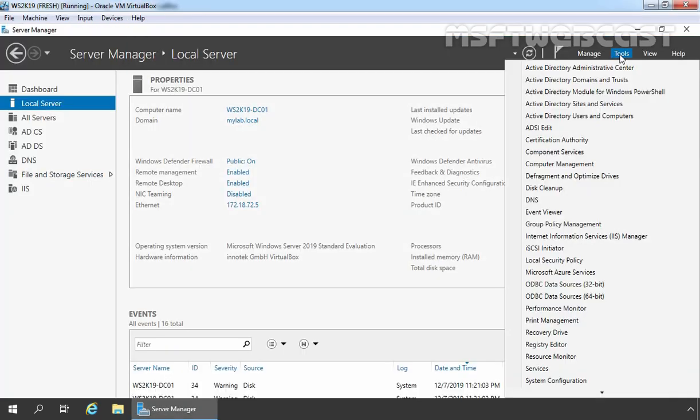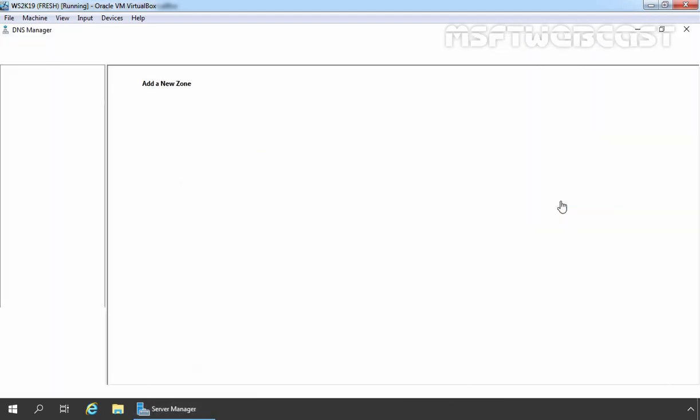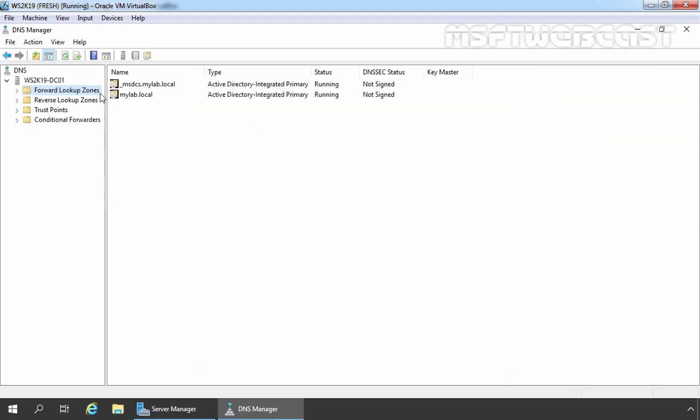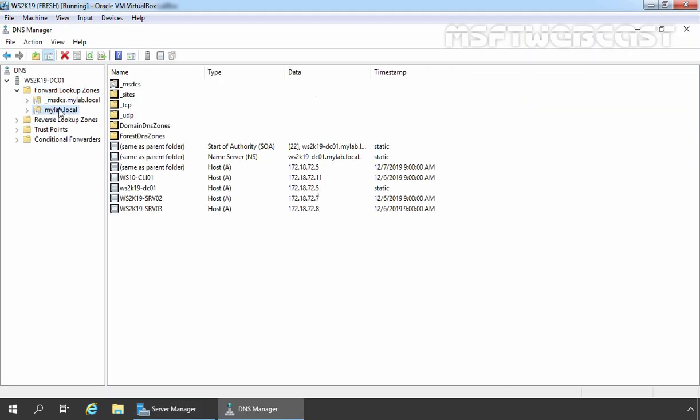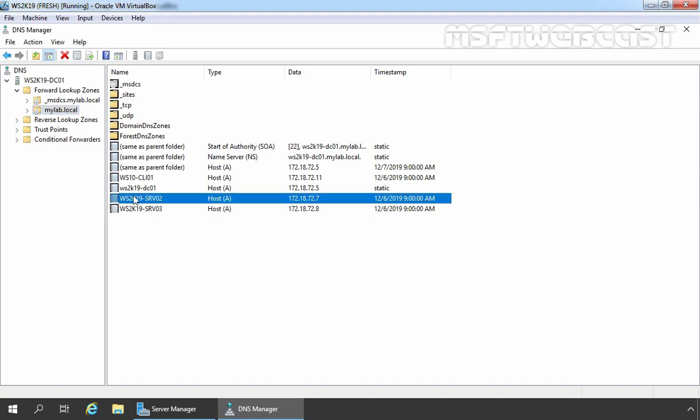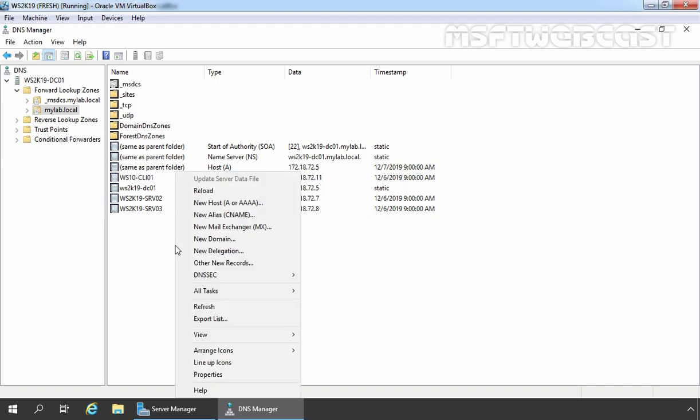Let's open DNS Management Console. Let's expand Forward Lookup Zone and let's click on Mylab.Local. As you can see, this is the entry of our member server WS2K19-SRV02 and that is pointing to the IP address 172.18.72.7. I am going to create one alias record for that record.